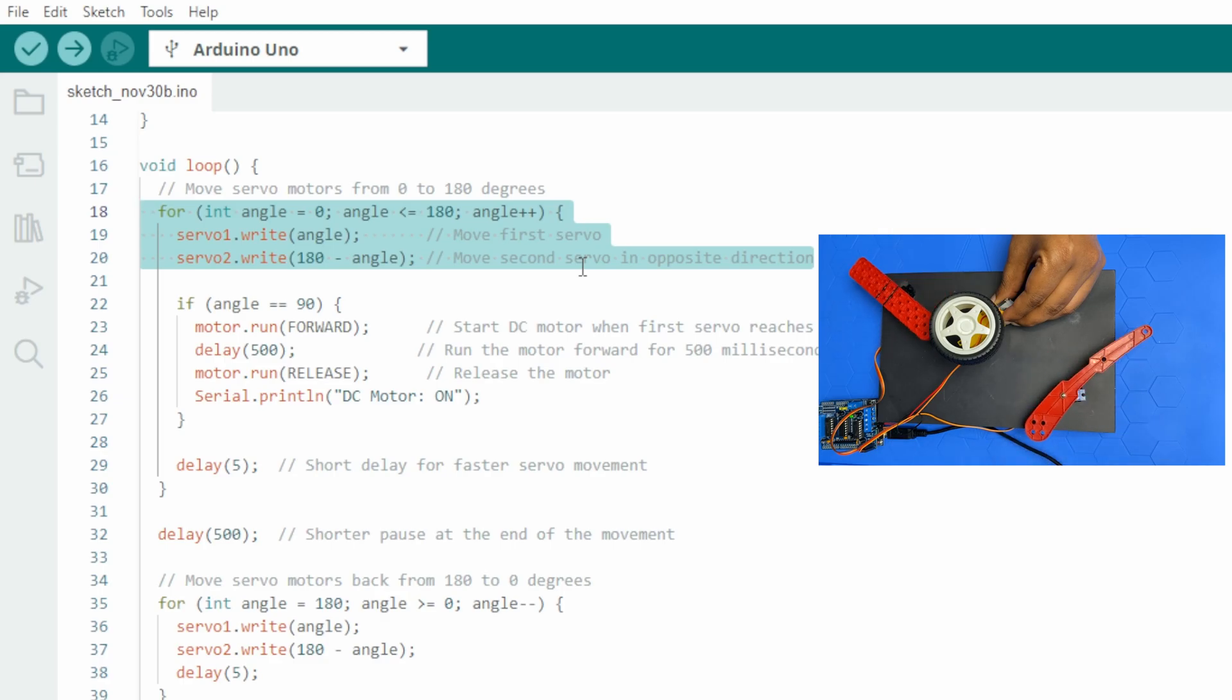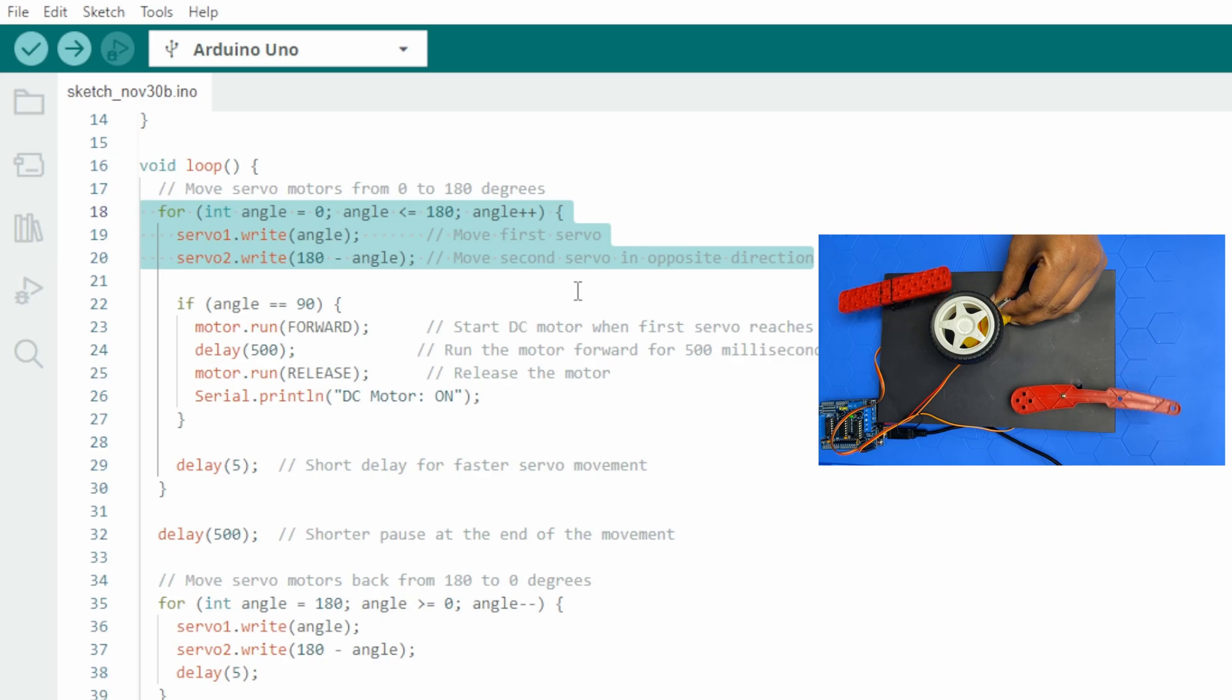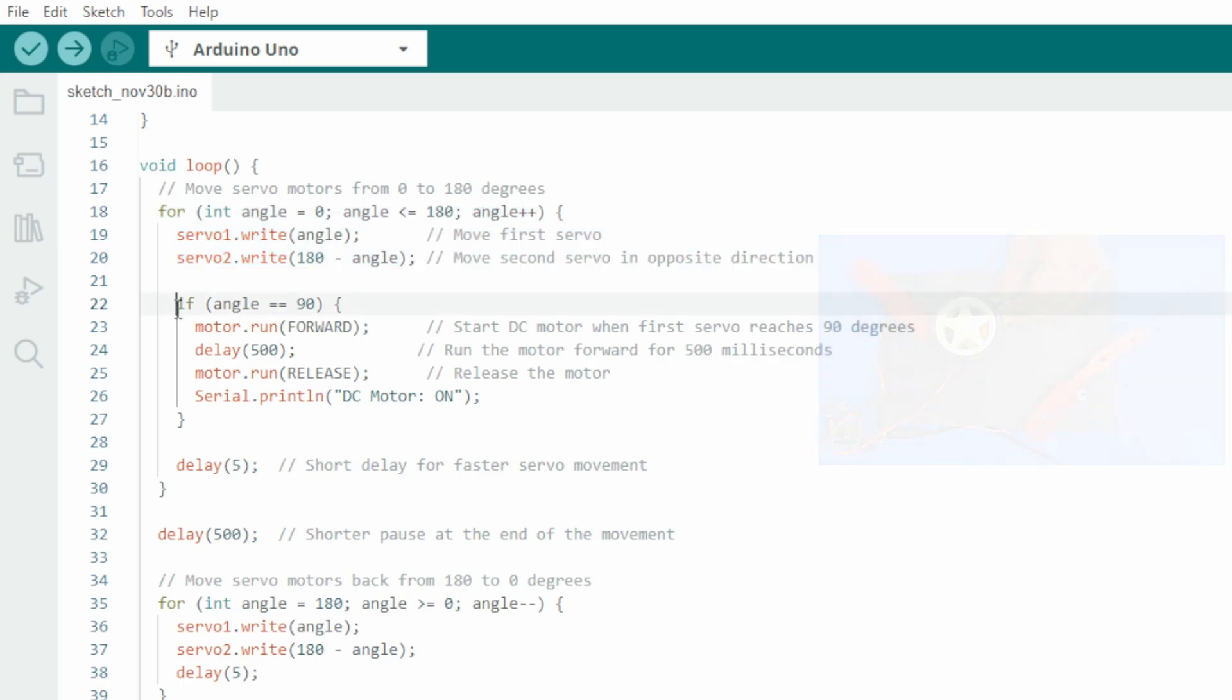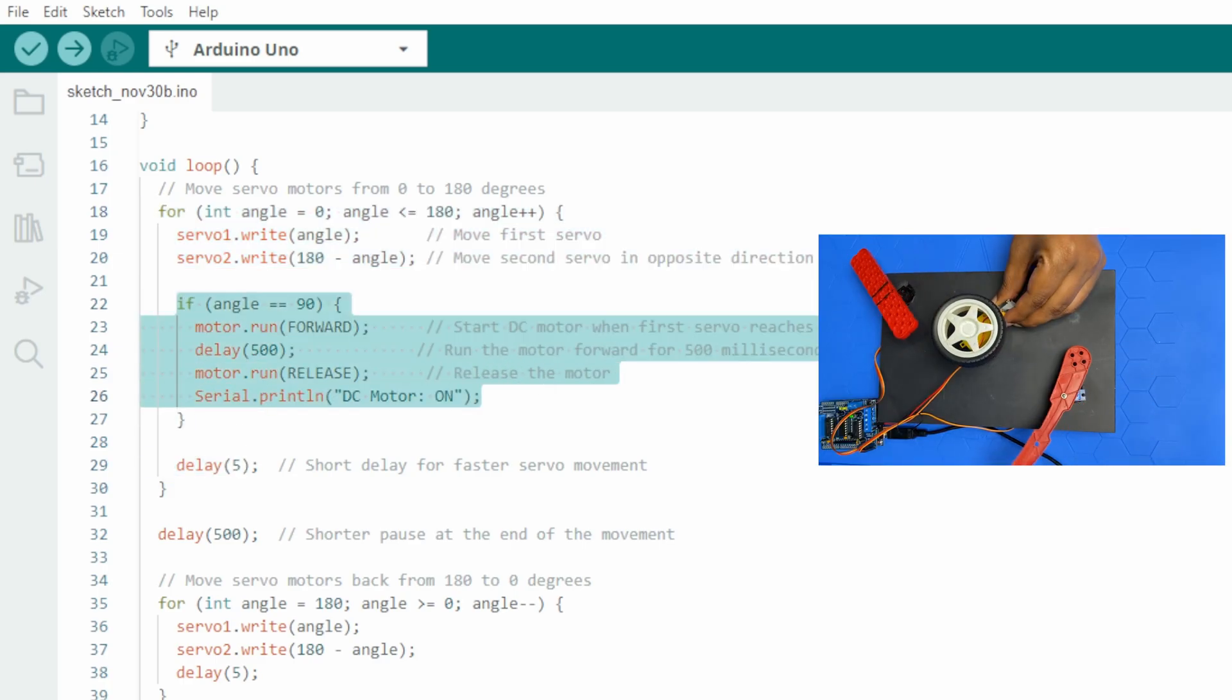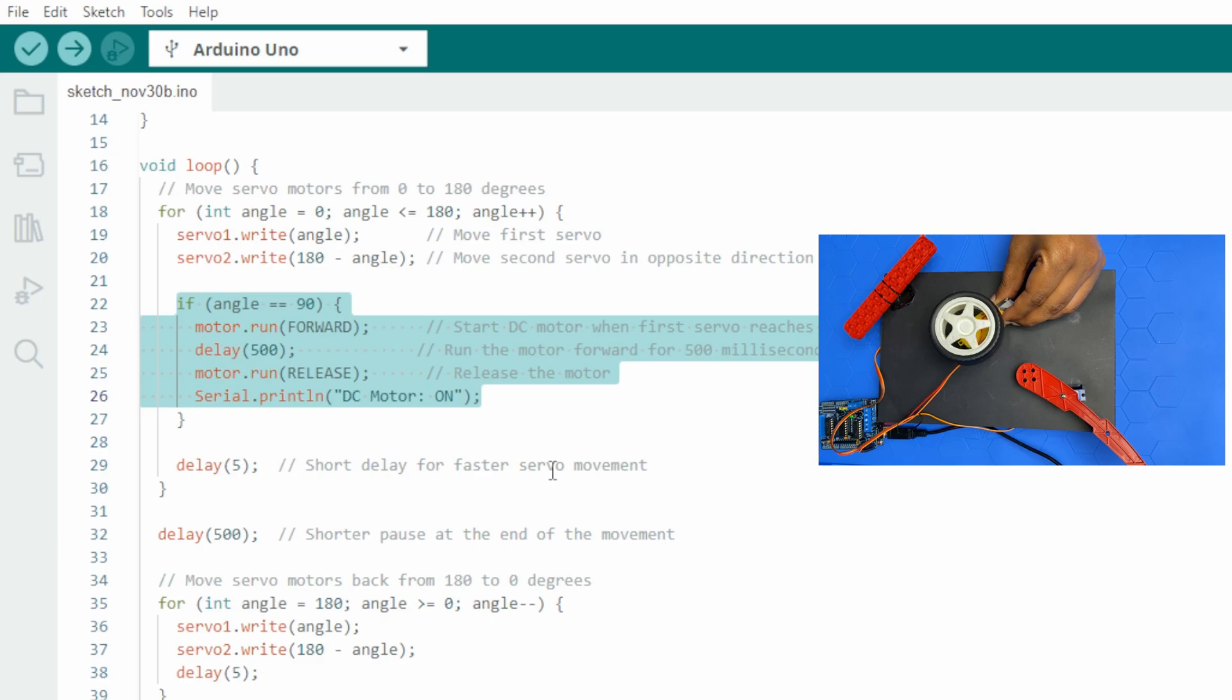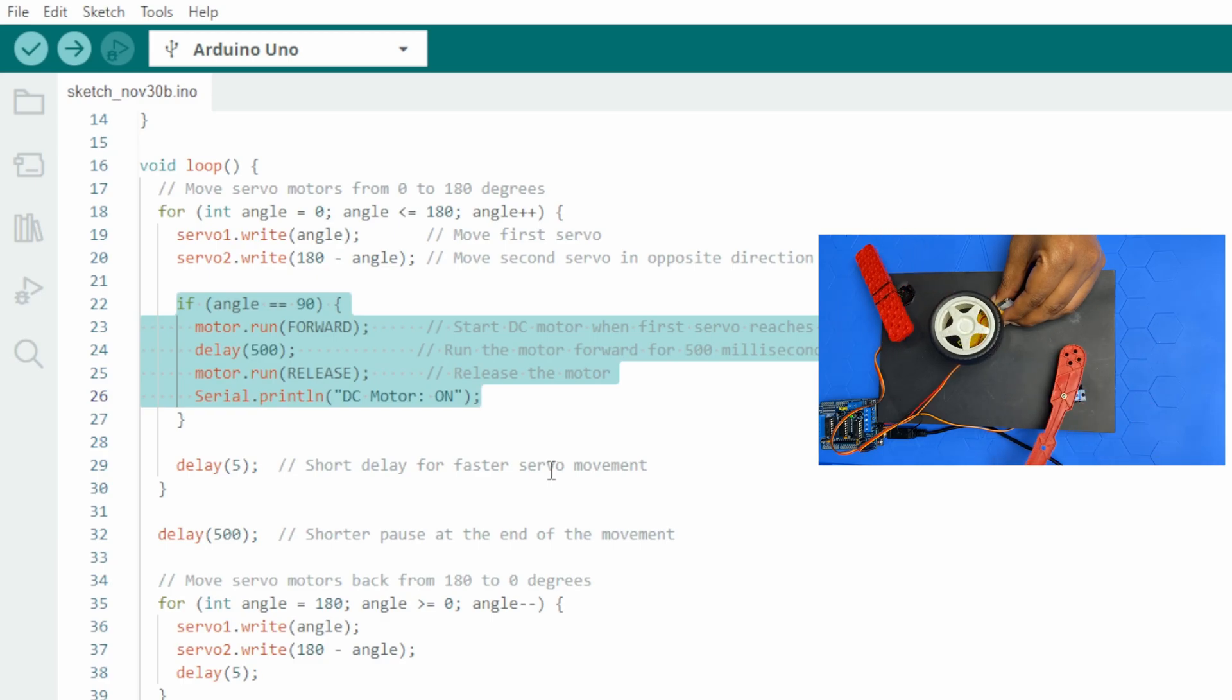The delay of 5 milliseconds provides a short pause between each degree of movement, making the servo movement faster. When servo1 reaches 90 degrees, the DC motor starts and runs for 500 milliseconds, half a second, before stopping.